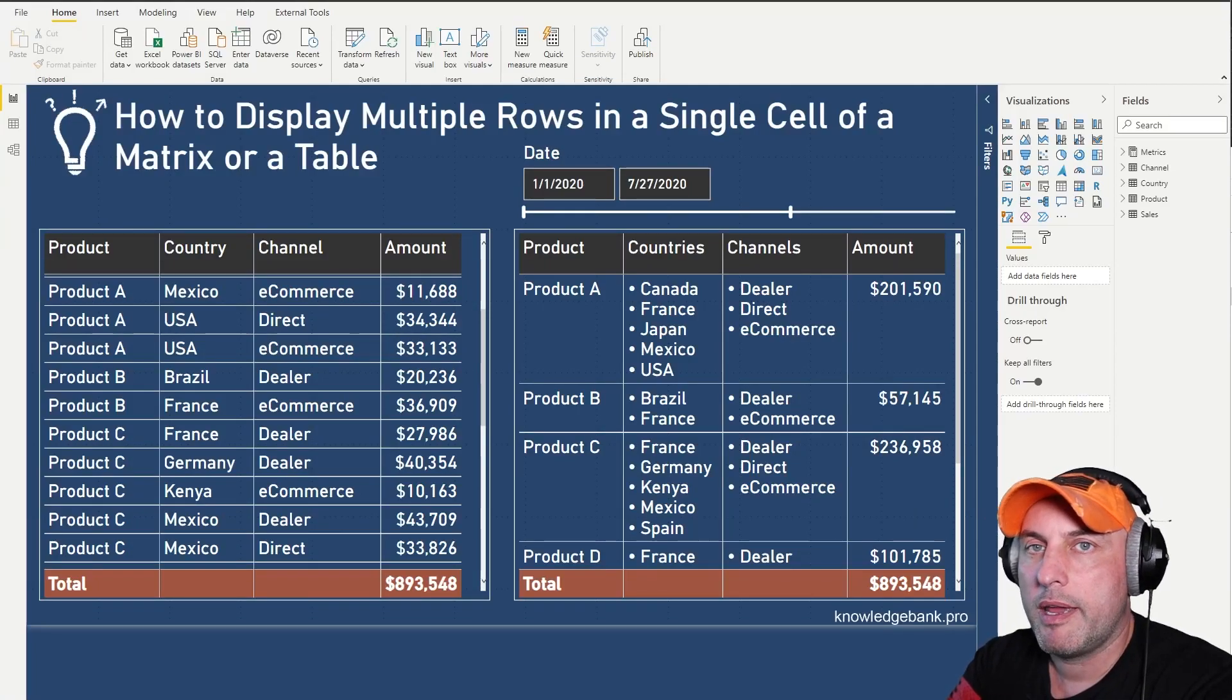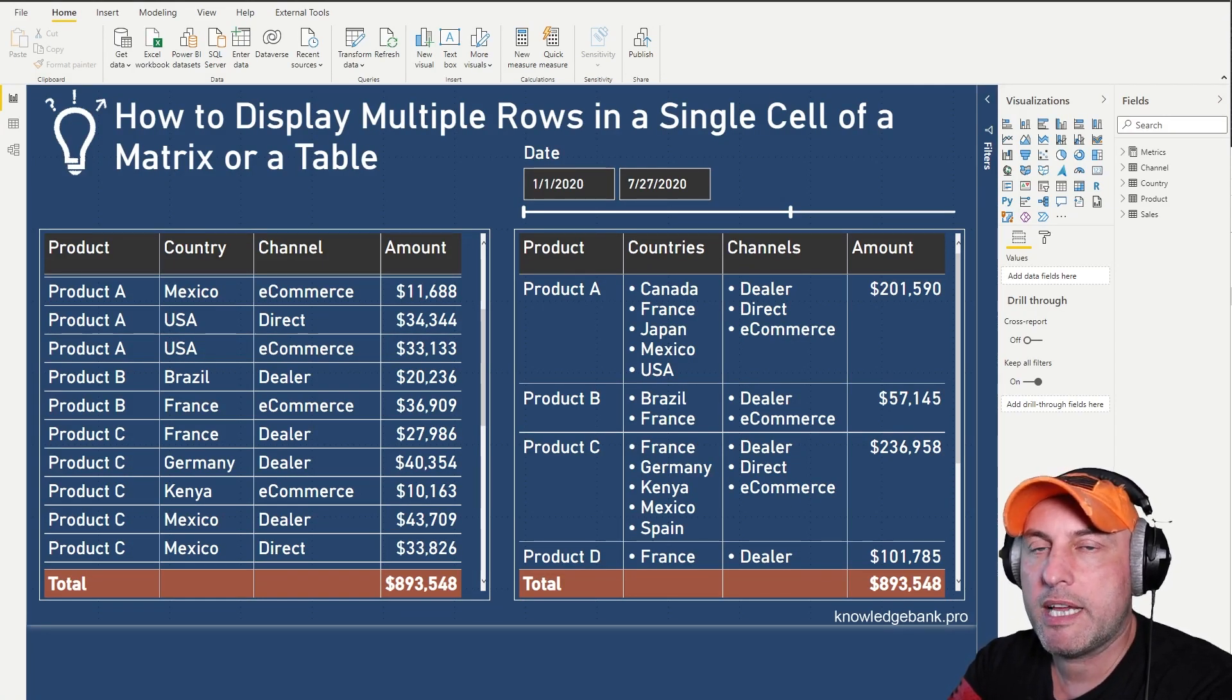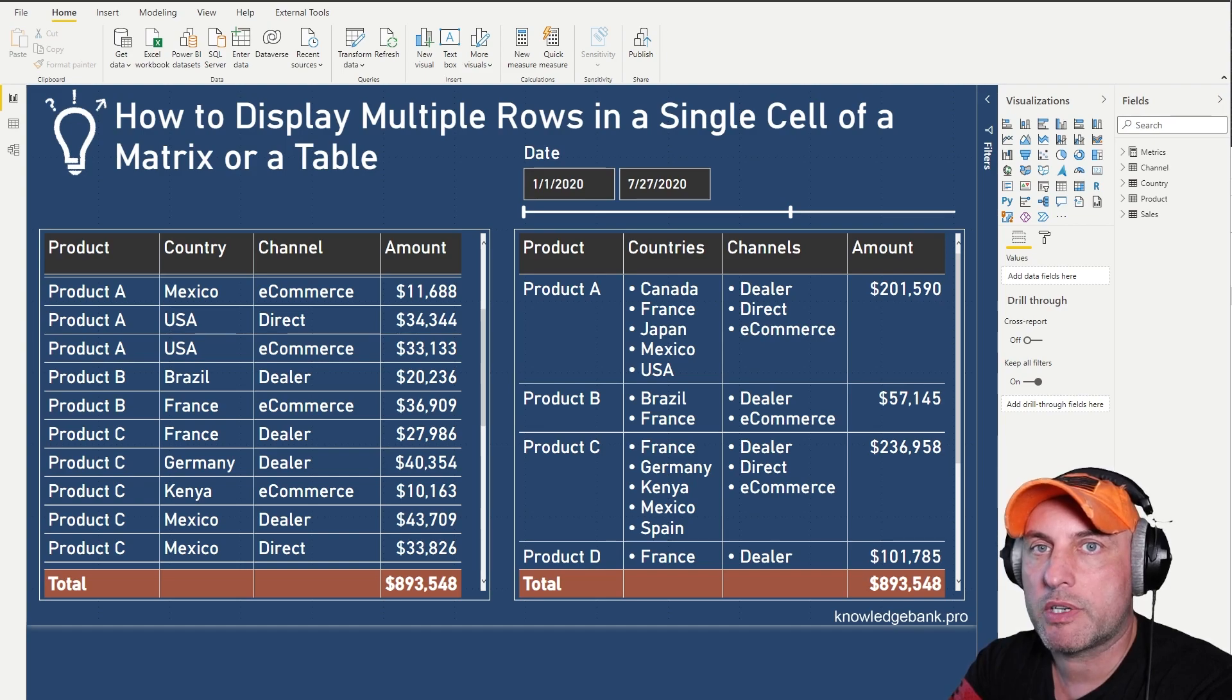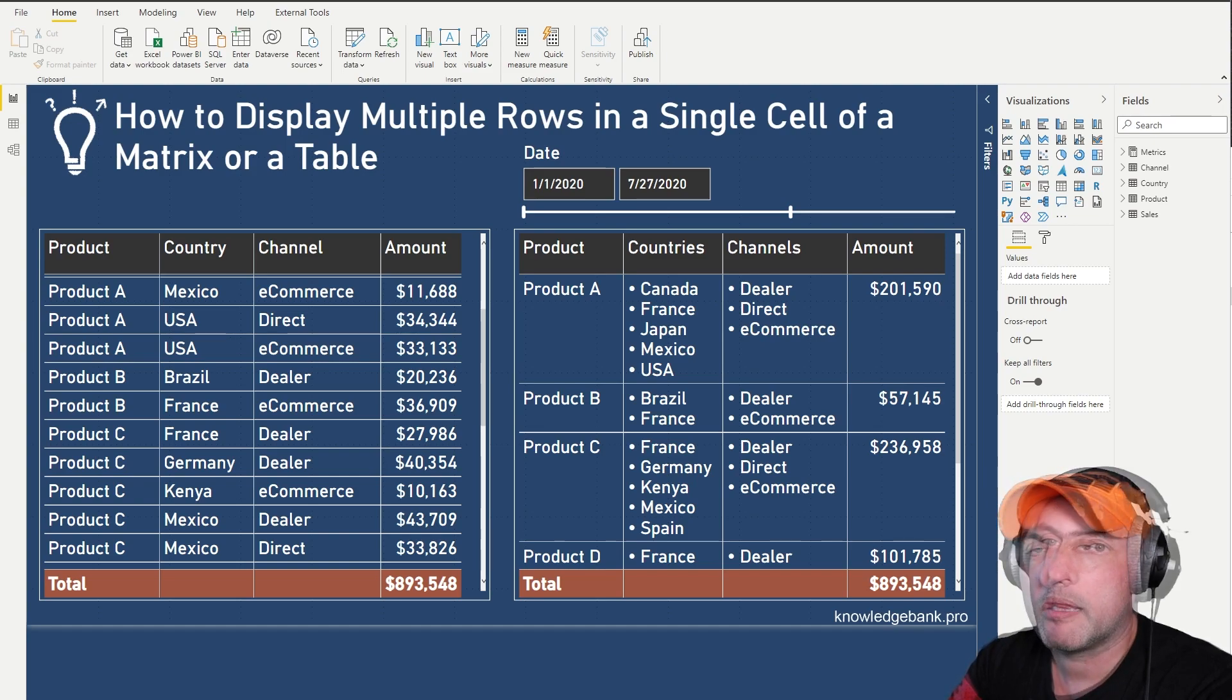Hello and welcome back. In today's video we will talk about how to condense multiple rows from the matrix or a table into a single cell.